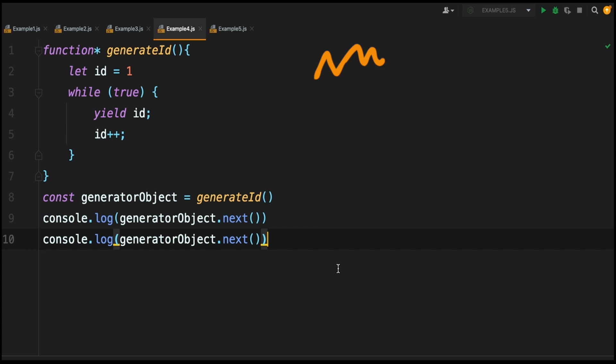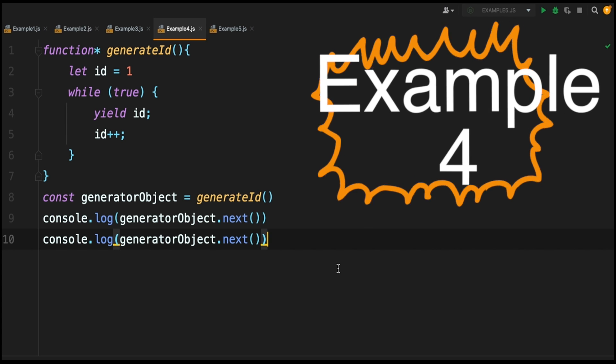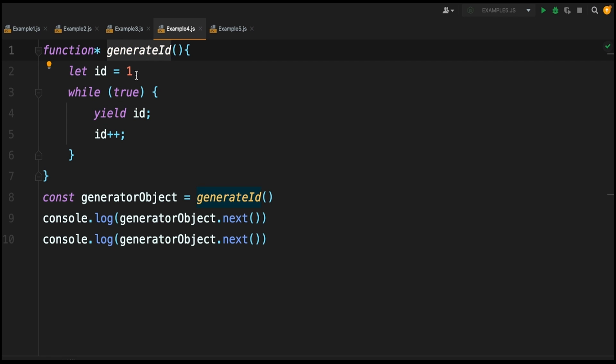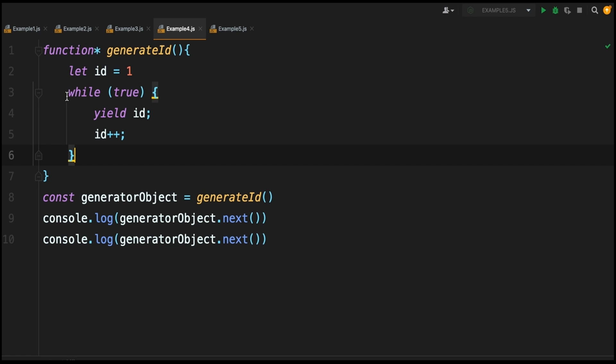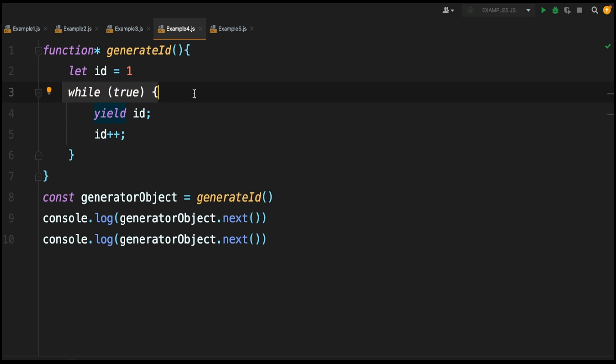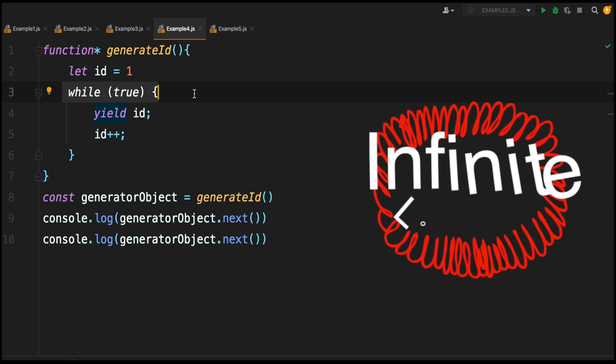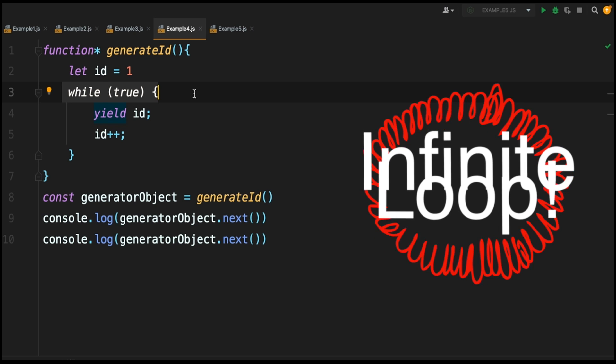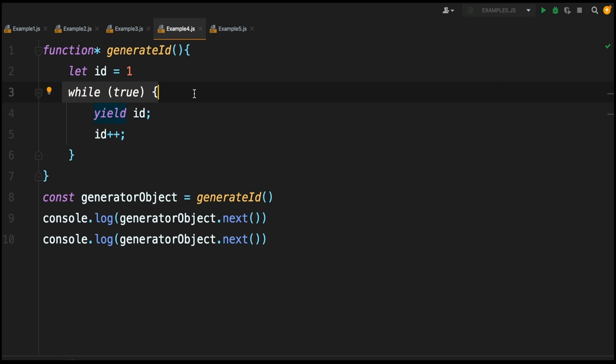For example number four, we're using a generator function to generate IDs. Again you've got your generator function declaration - we're calling it generateId - and inside we're initializing an id variable to one. After that we're using a while true loop. This is a way to have an infinite loop, and in any other scenario an infinite loop is a big no-no - it's going to bog down your program and run infinitely - but with generators, if you have your yield keyword inside your loop, the infinite loop is only running infinitely while you're pulling data from it.